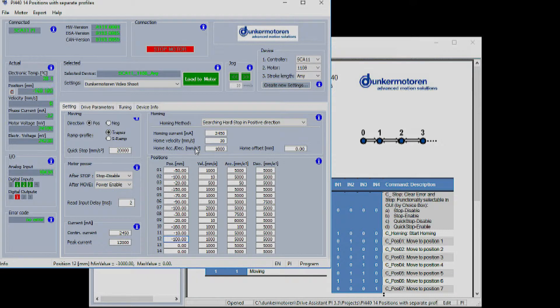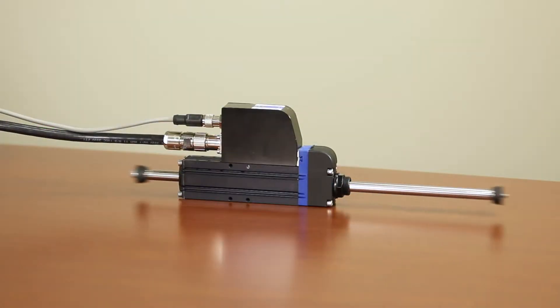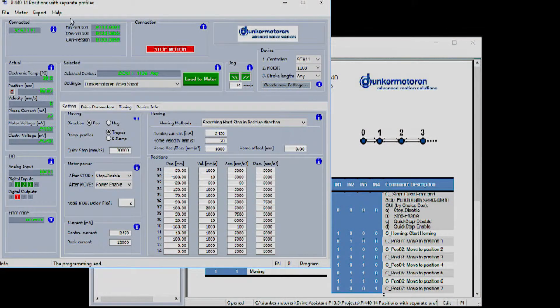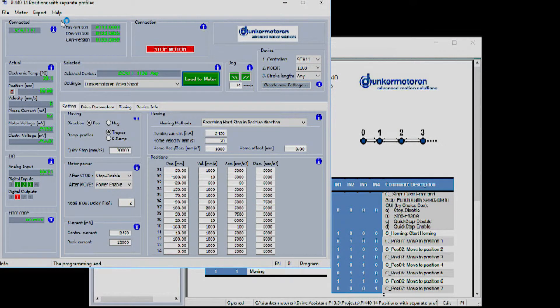Once this is configured you're able to load the settings to the motor using the load to motor button. Once the settings file is completed and loaded to the electronics of the motor you can then disconnect the laptop and the motor can be controlled with digital signals.